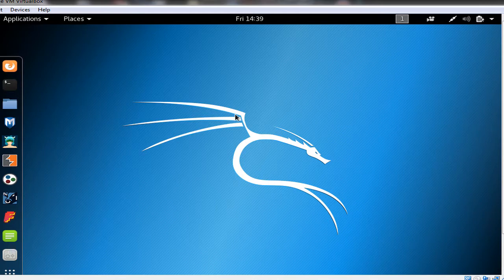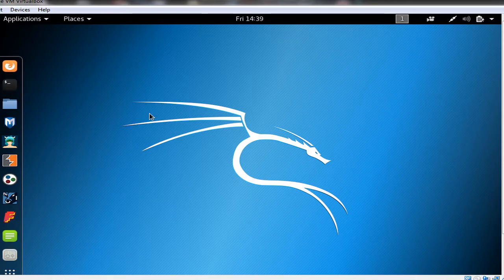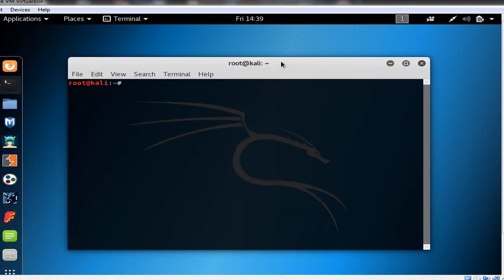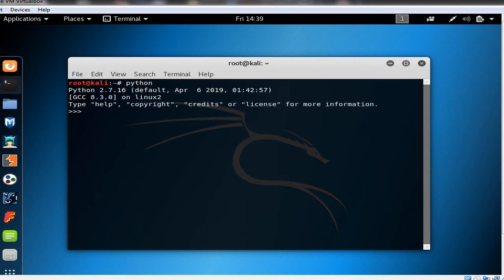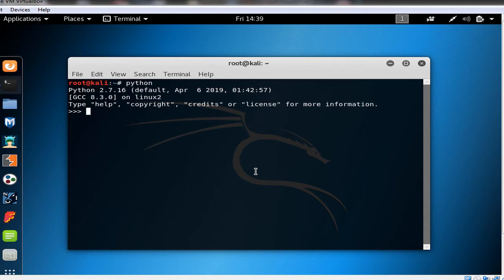So in Kali Linux we open a terminal. In here, by just typing Python you want to enter the Python shell. Kali Linux is installed virtually on the VirtualBox. So we enter the Python shell by typing Python.